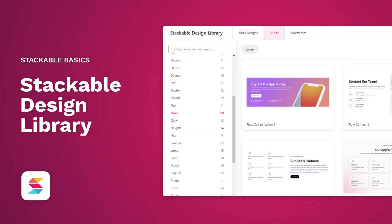Welcome to Stackable, your all-in-one solution to building stunning websites with a WordPress block editor.